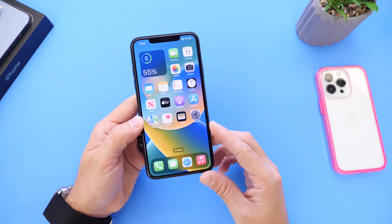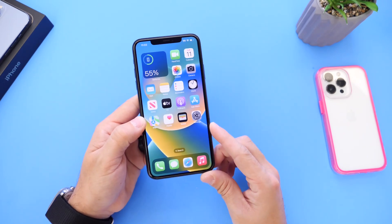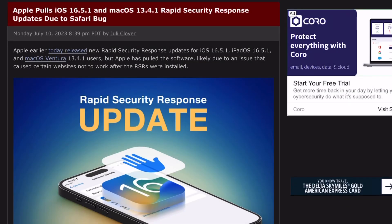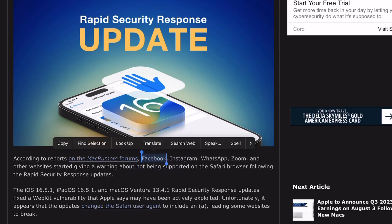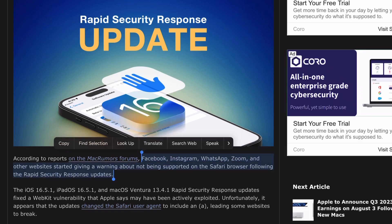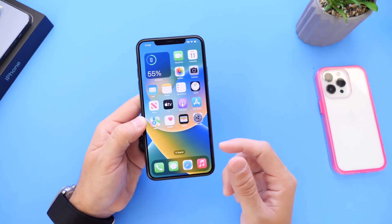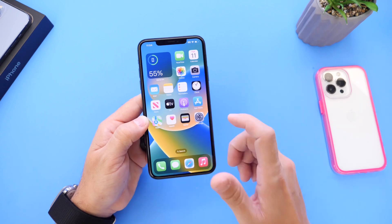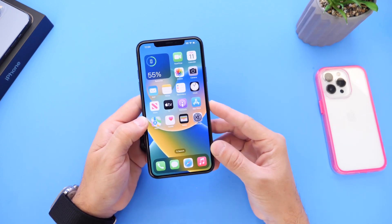Now if you did install the update, how can you remove the security response if you're having issues? The reports claim that this security response breaks compatibility or logging with Facebook, Instagram, WhatsApp, Zoom, and many other websites. So if you're trying to log into those websites after installing this security response, you need to remove it for the meantime until Apple decides to fix this issue, and then reinstall it once Apple releases a new security response.